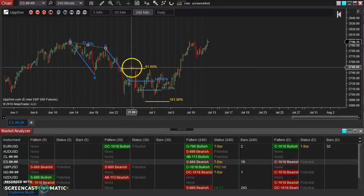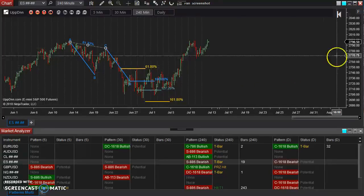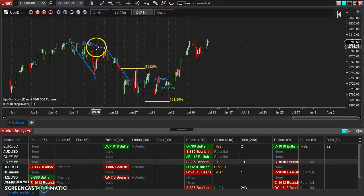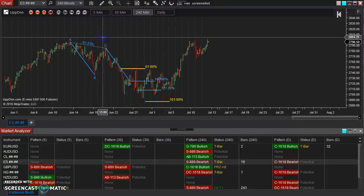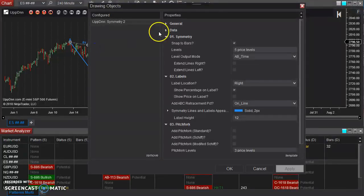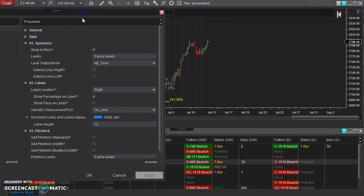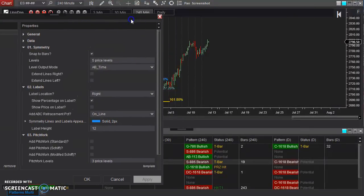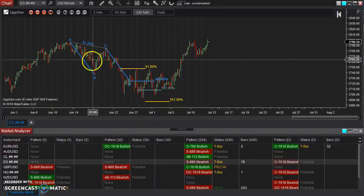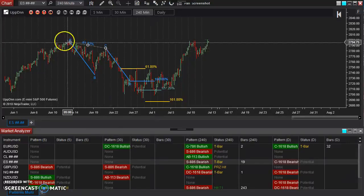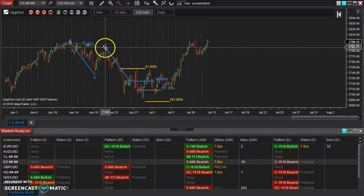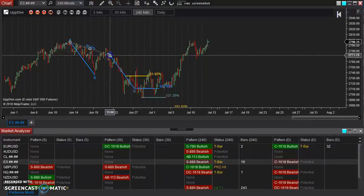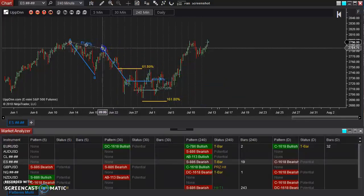Now this is very customizable as far as what levels get outputted here. You simply go into the Properties. I can either right-click on it and go to Properties or simply double-click the line itself. And from in here, I will go over some of the parameters. You can see here, Snap to Bars. As you saw, when I was dragging this around, it was snapping to the highs and lows of the bars.